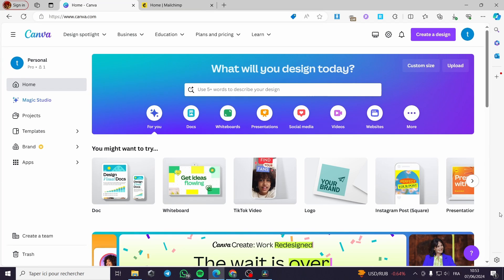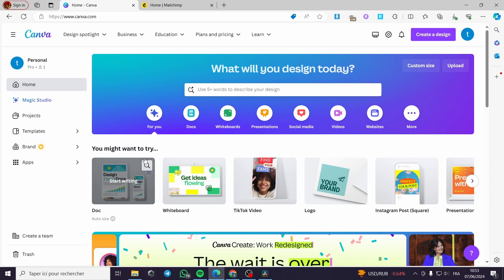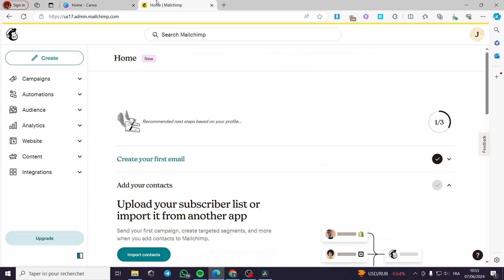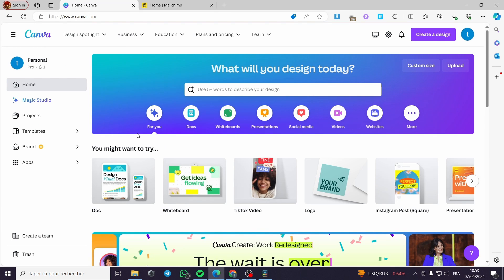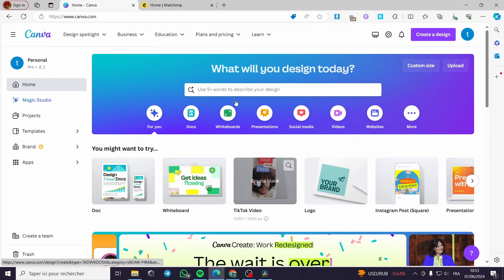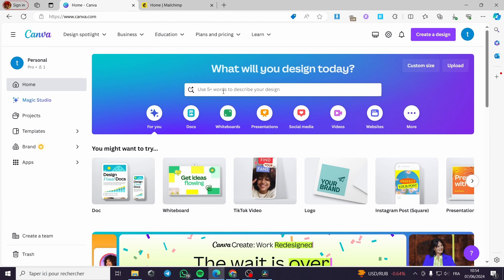Hello guys and welcome to this new tutorial. Today I am going to show you how you can create a newsletter template using just Canva, and then how to automate the process of an email marketing campaign right here with just Mailchimp. Now I am going to canva.com.